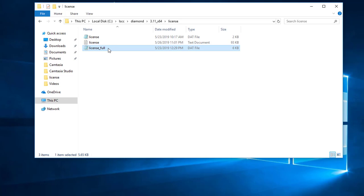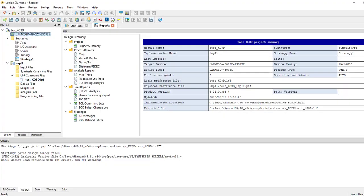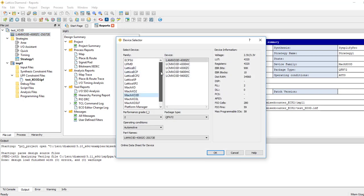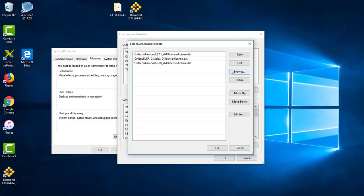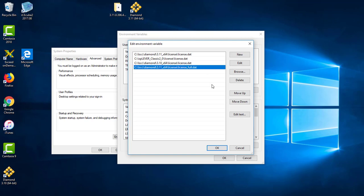Let's give the file a different name — say license_full. Before updating the lm_license_file environment variable, let's test what devices we can select using the Diamond Free License. As you can see in the ECP family, ECP3 and ECP5UM are missing. Now let's test the full license. Let's close the Diamond tool and add the license path for the subscription license in the environment variable.